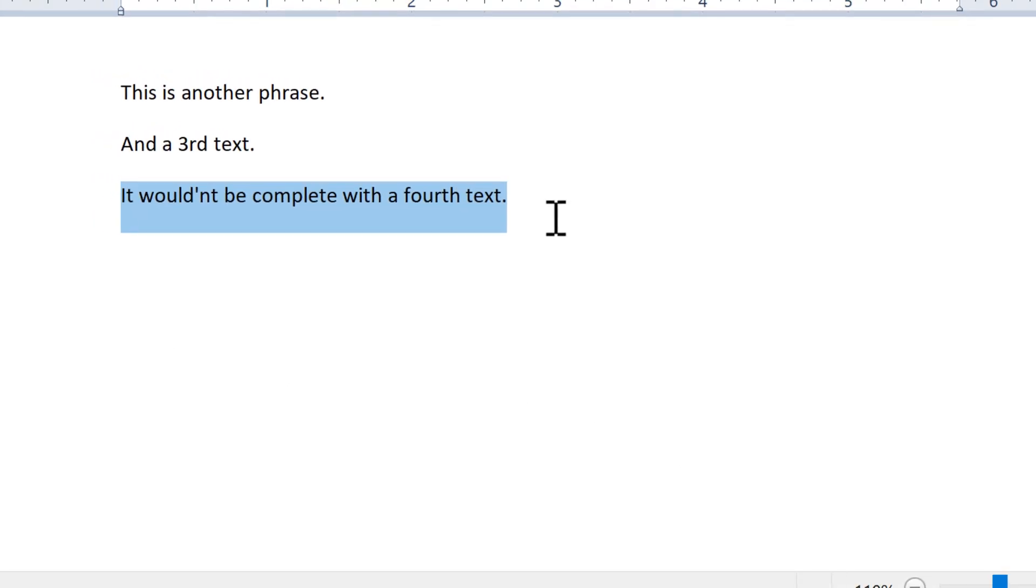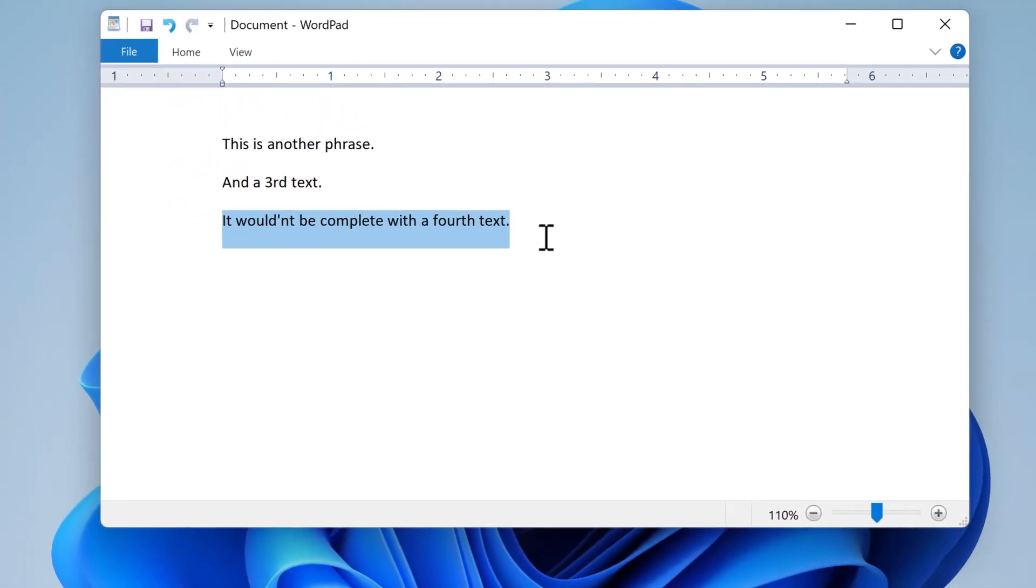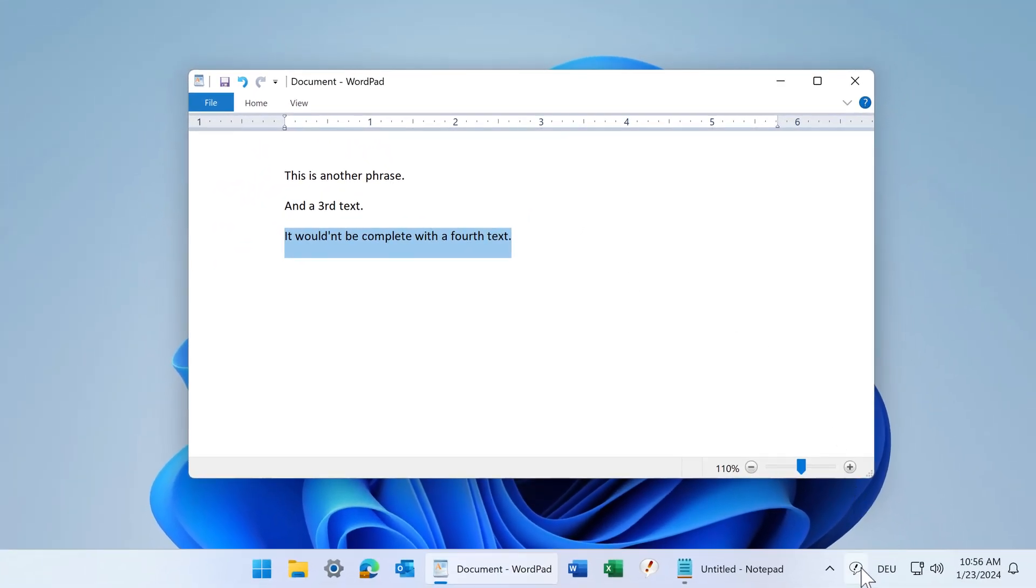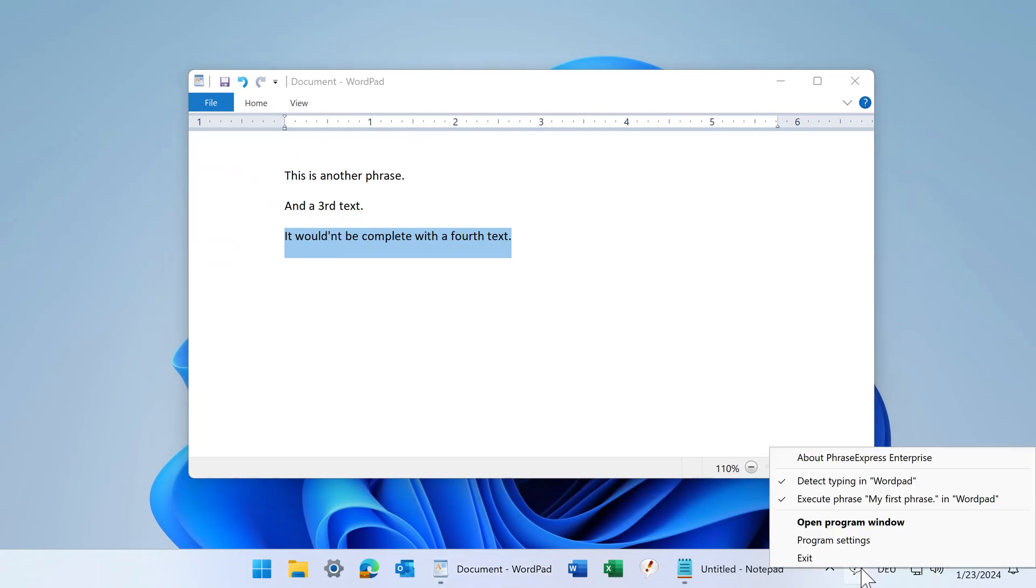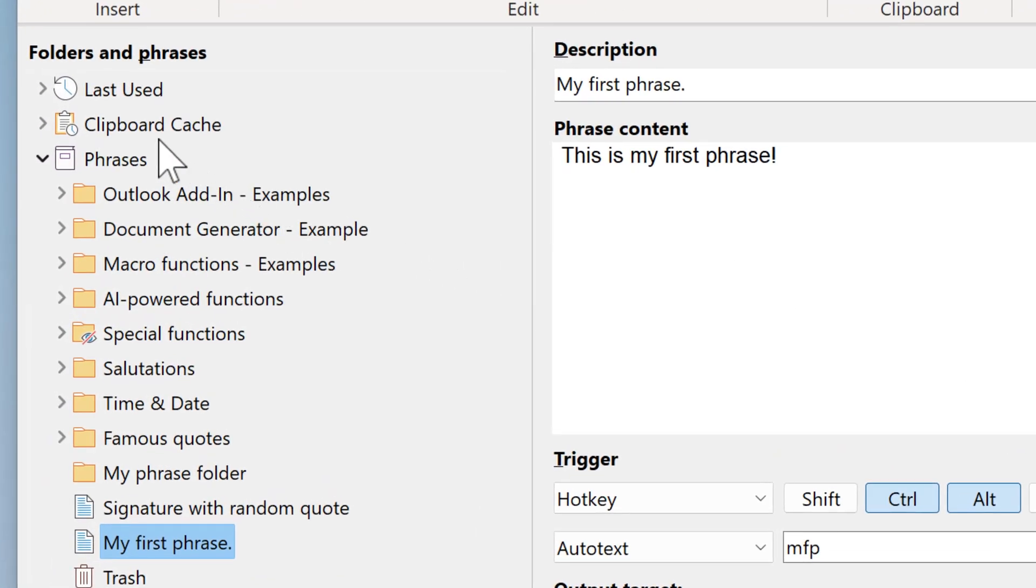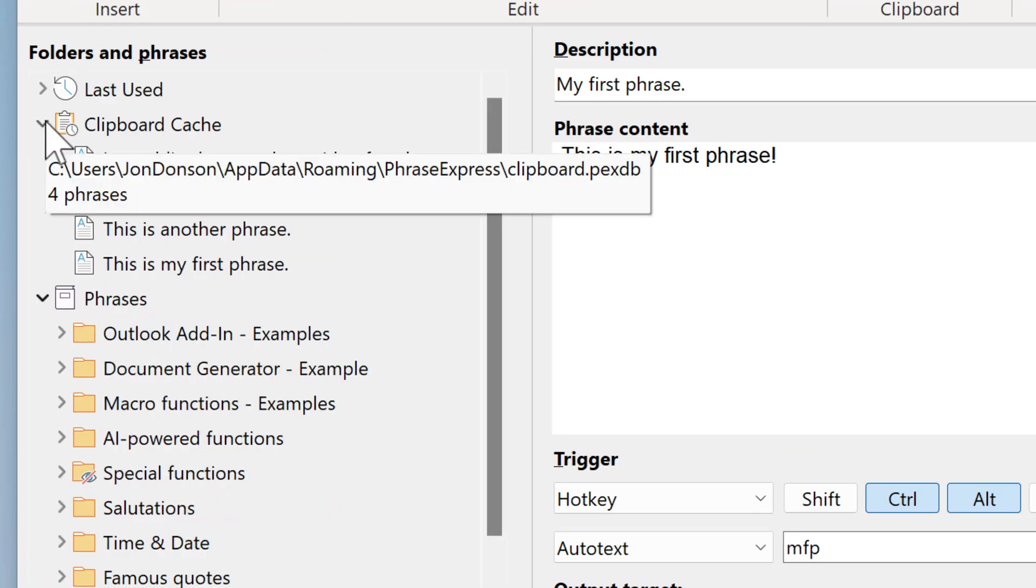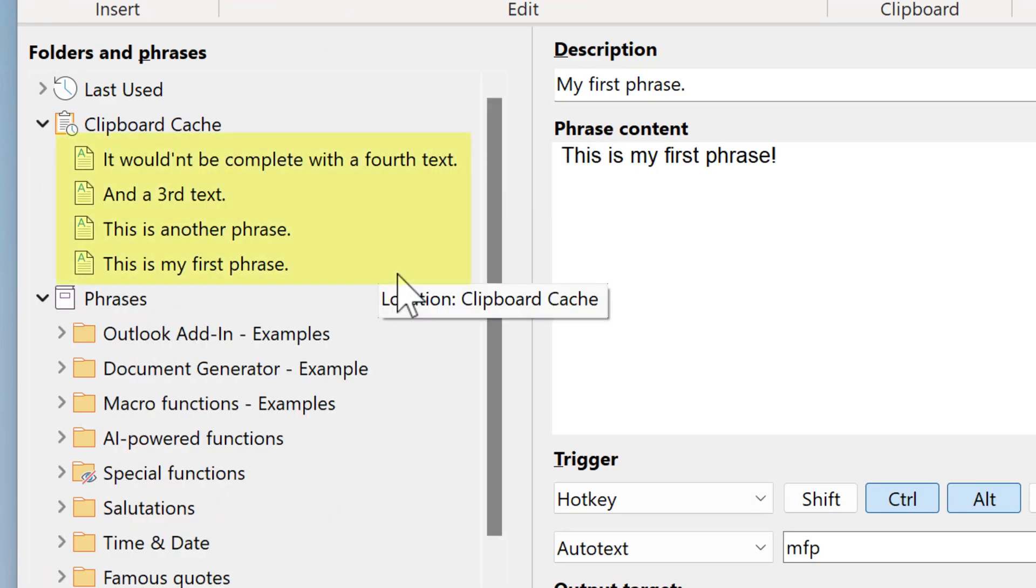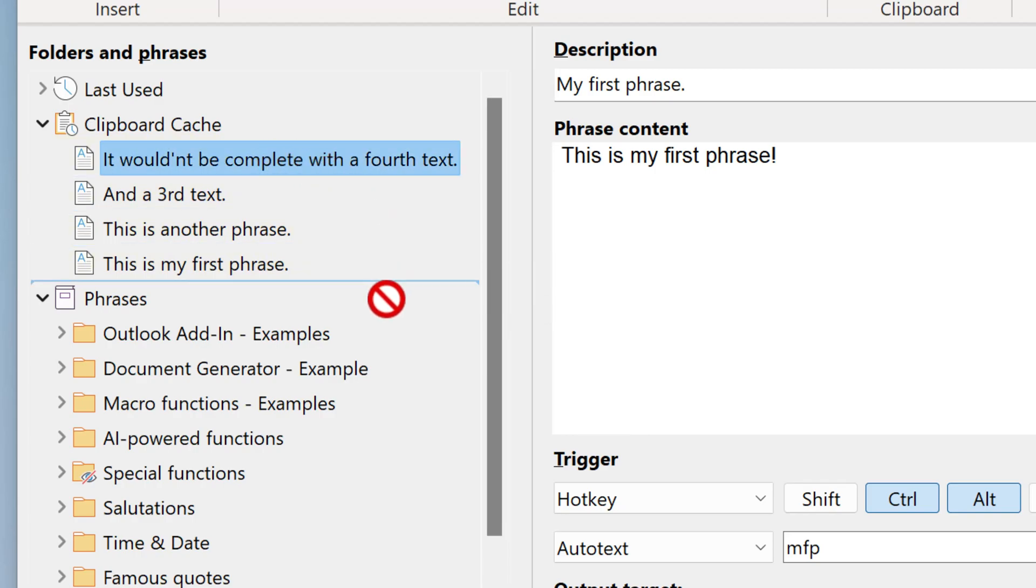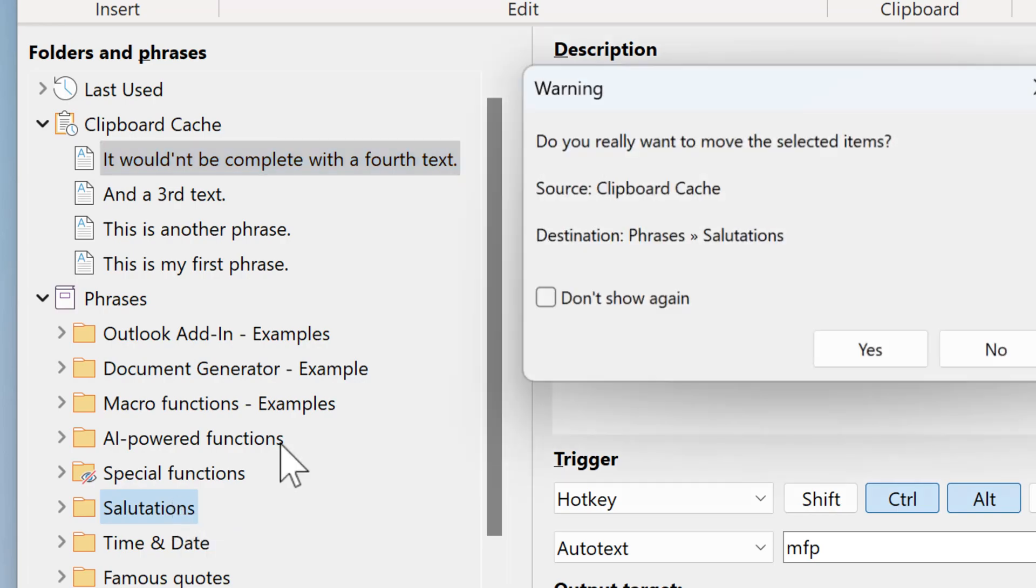I highlight the phrase and copy to the clipboard. Then open the main program window with a right-click and select Open Program Window and navigate to the clipboard cage. Here you have all your phrases which you just copied to the clipboard. You can then drag and drop them into your phrase library for permanent storage.